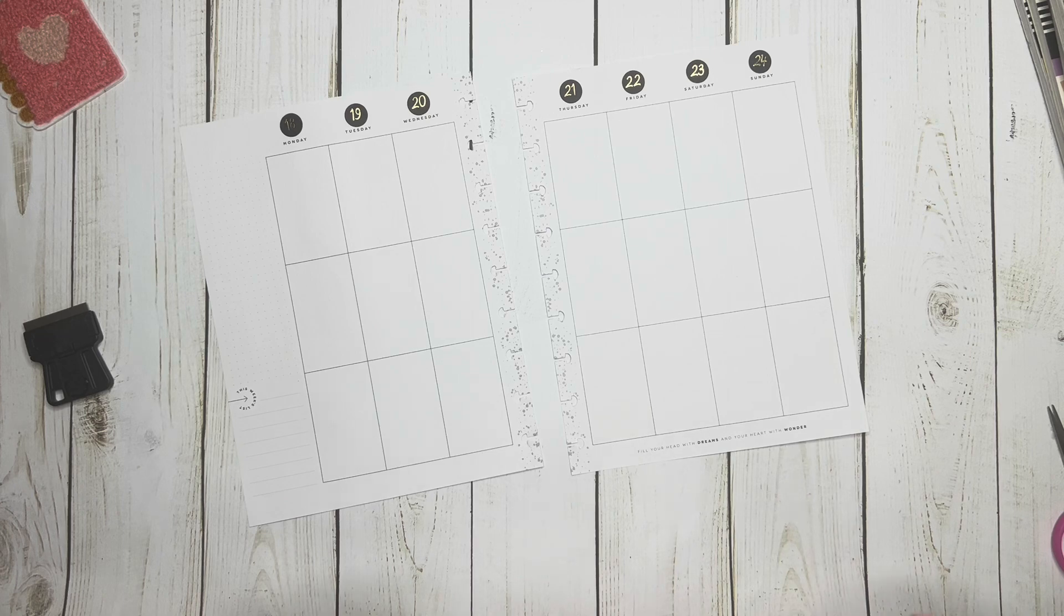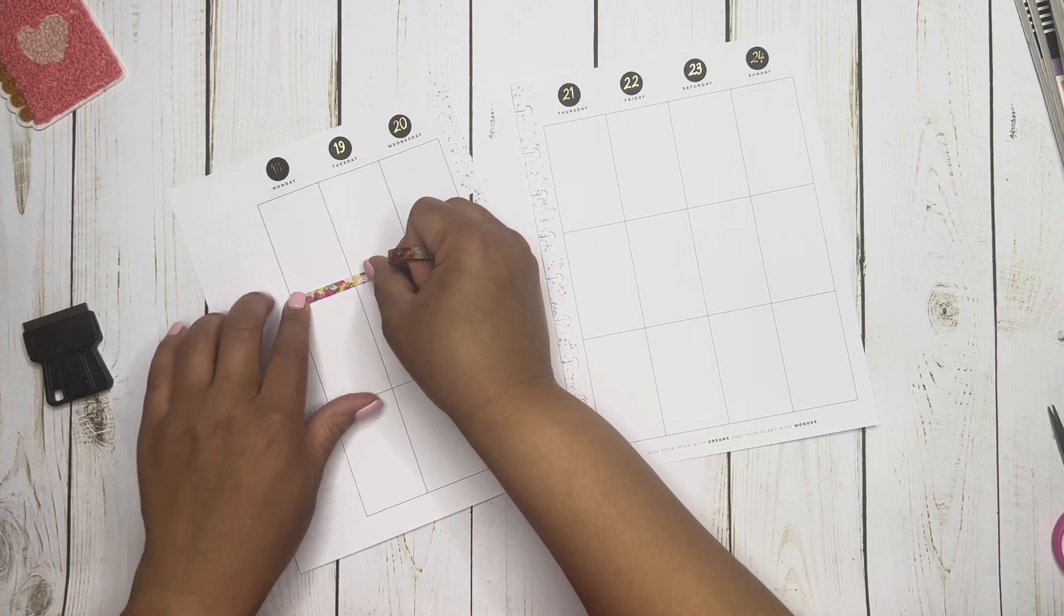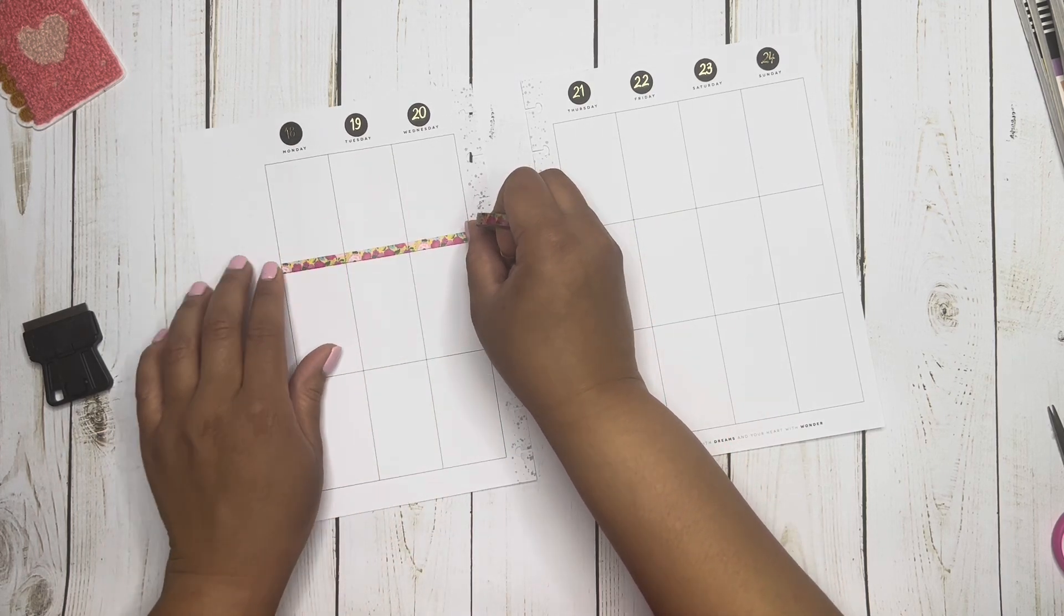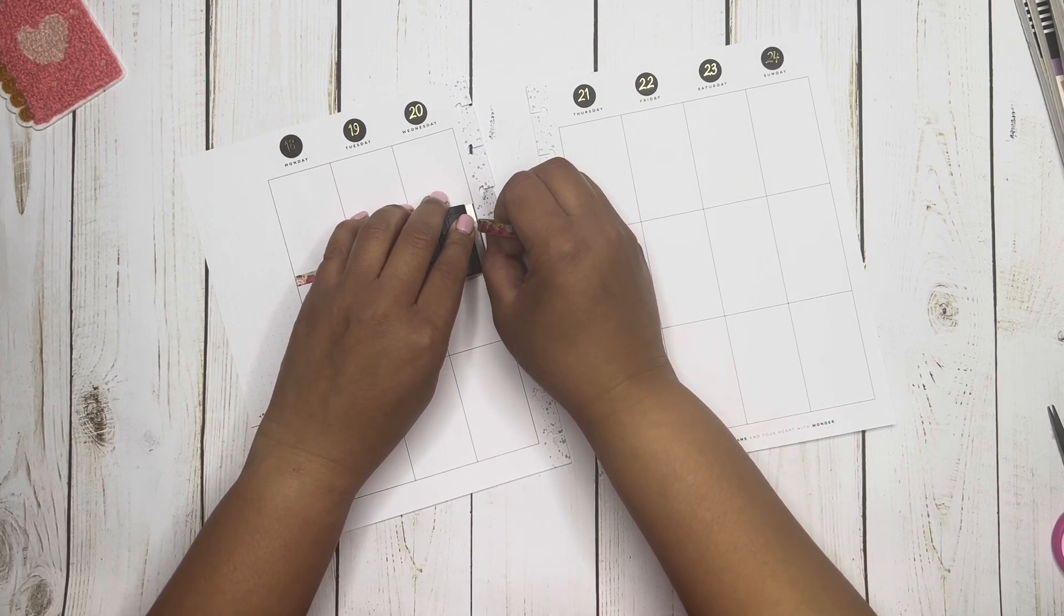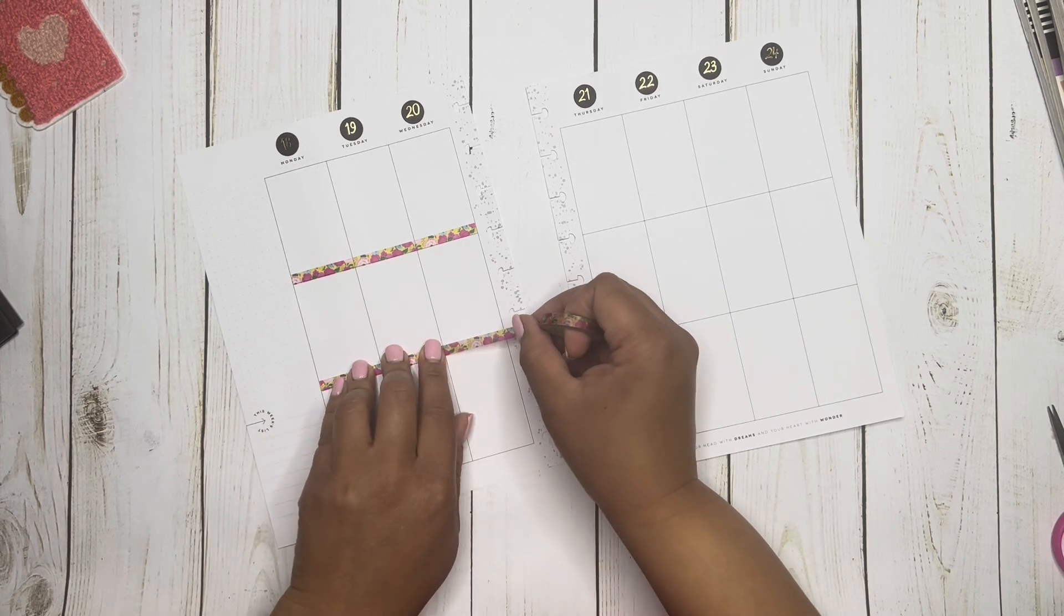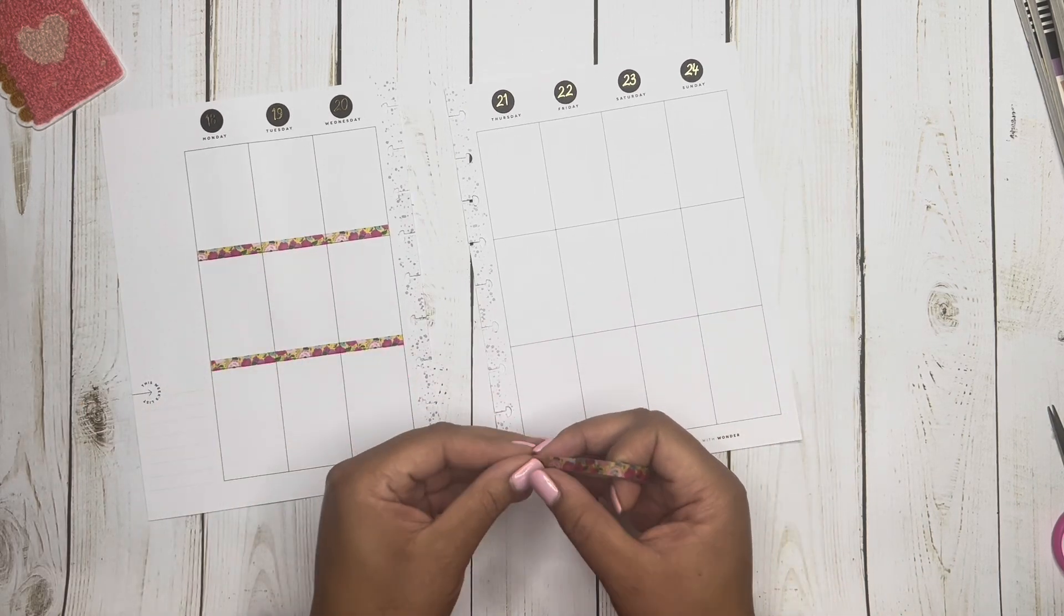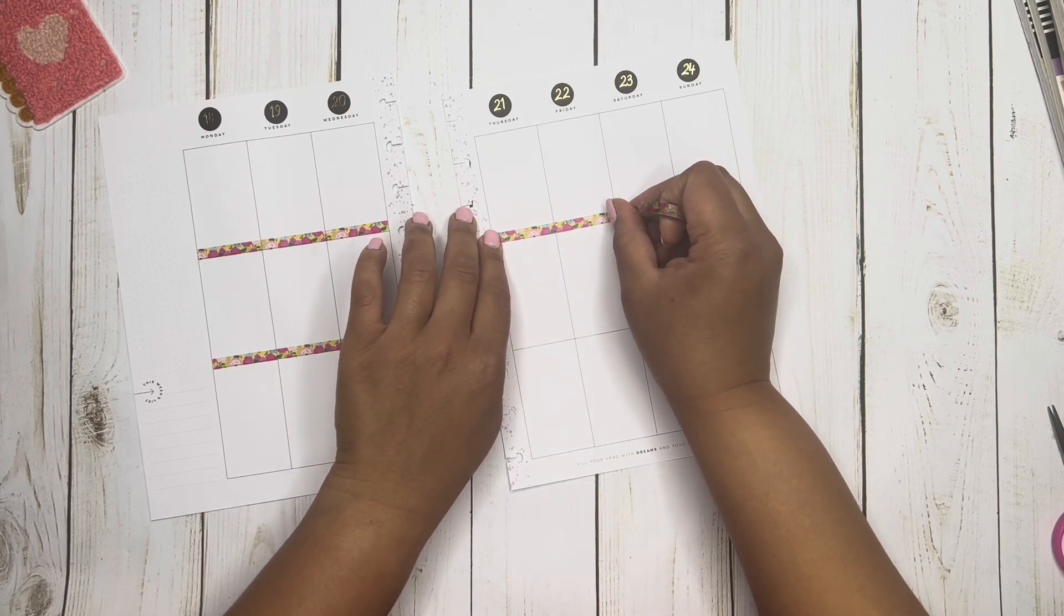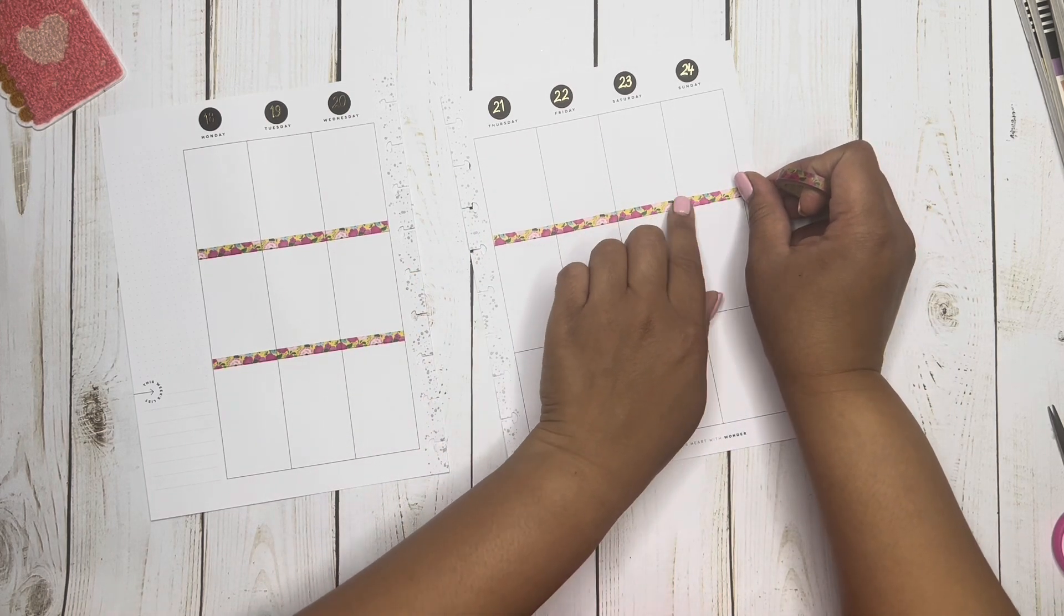And if I can get it started, there we go. You know how when you have a new tape or washi and you can't find the starter site? Yeah, that just happened to me. Alright. So I think this is so cute. I am just going to, for some reason you guys this week, I am feeling the washi.